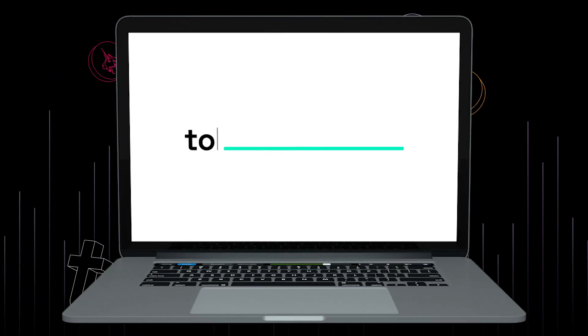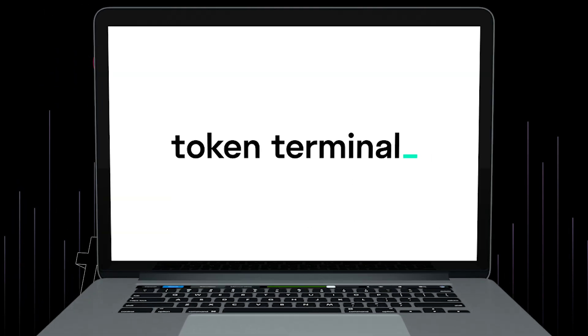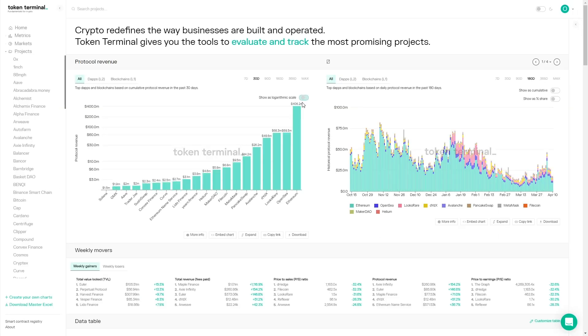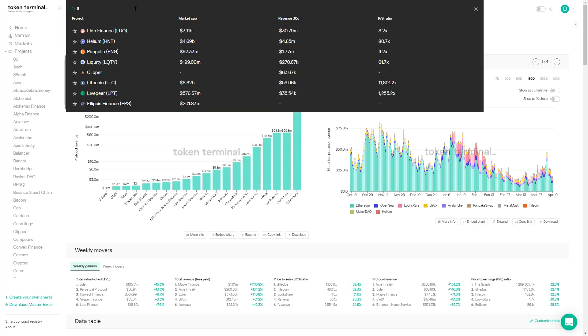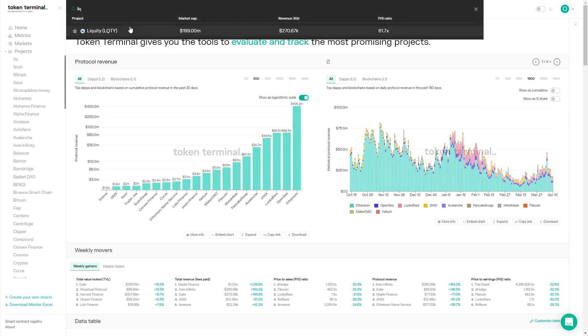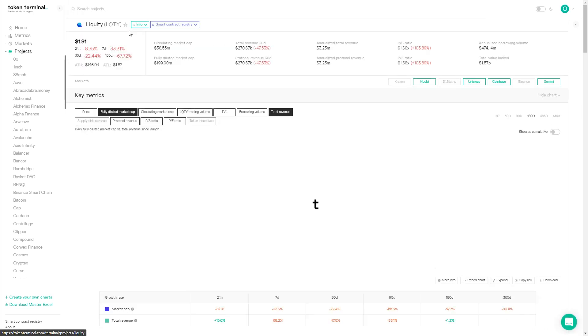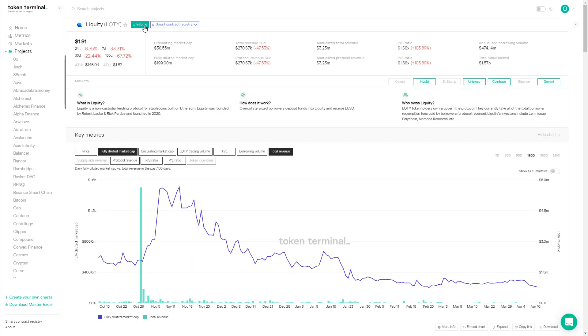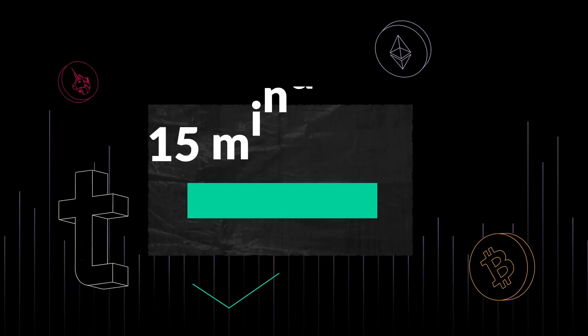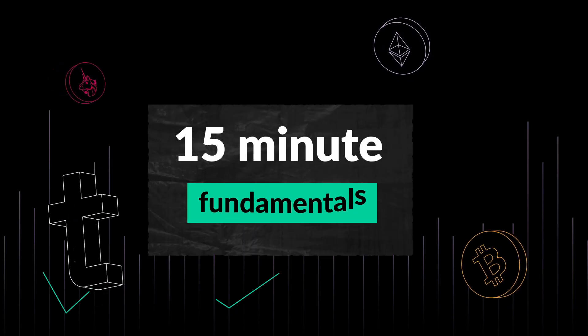Welcome to 15 Minute Fundamentals, where we break down crypto projects and learn about the drivers behind the data you see on our charts. Today I'm joined by Michael Svoboda, COO at Liquity, an interest-free lending protocol for stablecoins. Michael, welcome to 15 Minute Fundamentals. Great to have you on.